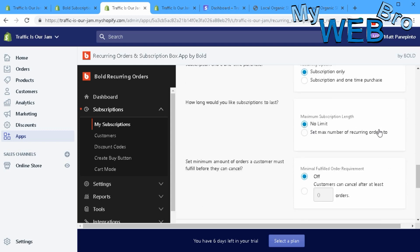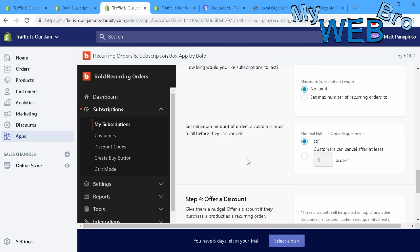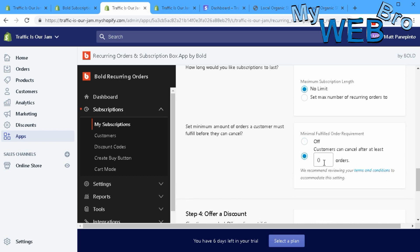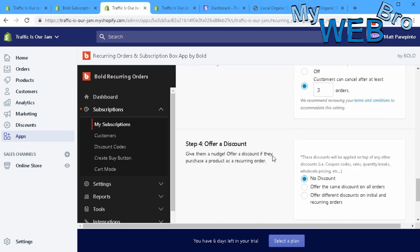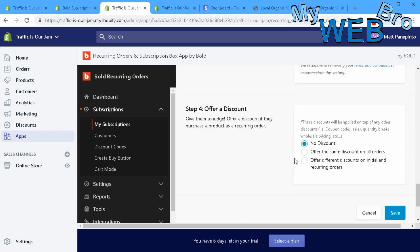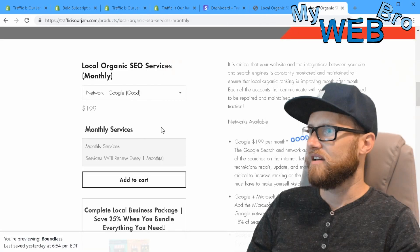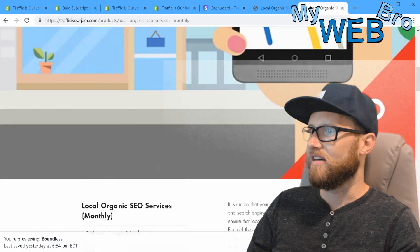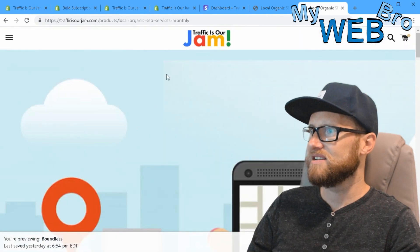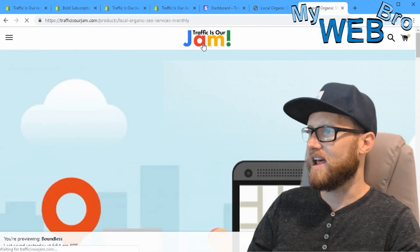No maximum number of recurring orders, but I don't want people to be able to cancel until they've completed three orders. I'm not going to offer a discount, so I save that. Check it out - what I just did right there was I just created this subscription.